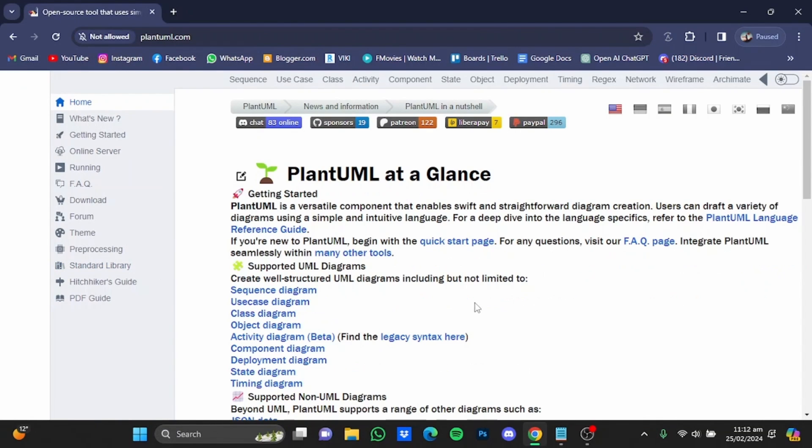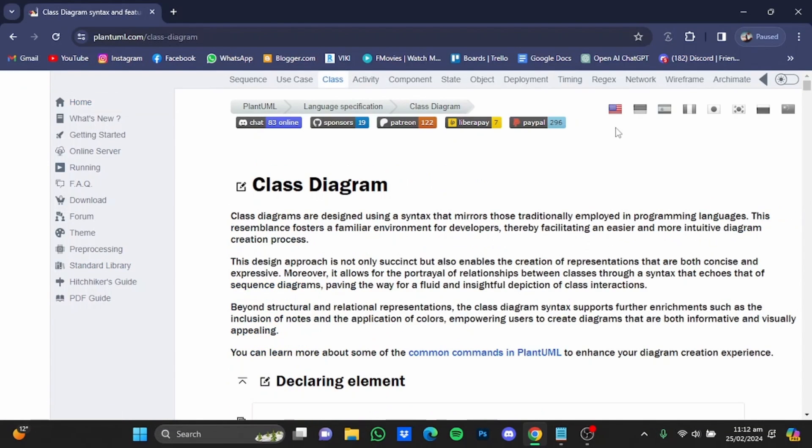Now once you have the website, you will have to click on class diagram right here. And you will be at this page. Now here you will have to scroll down a bit.